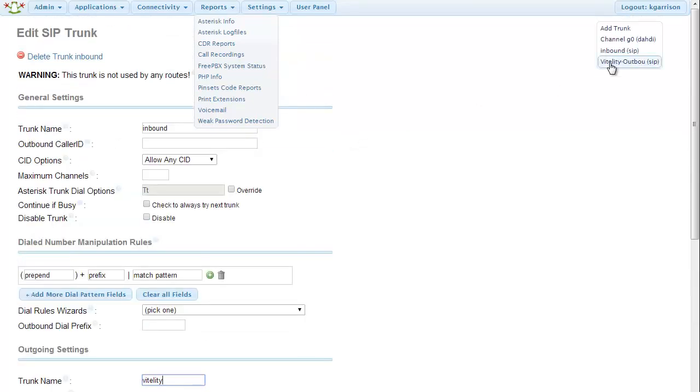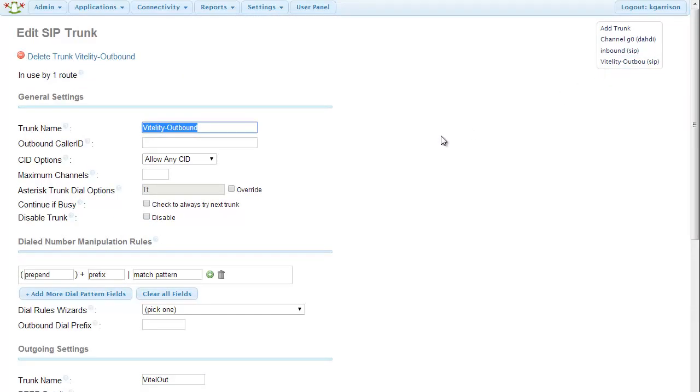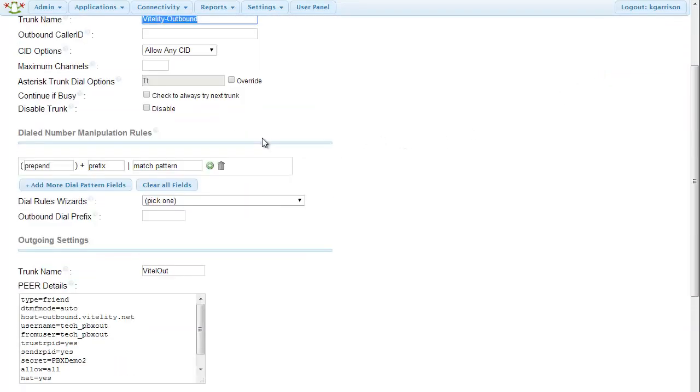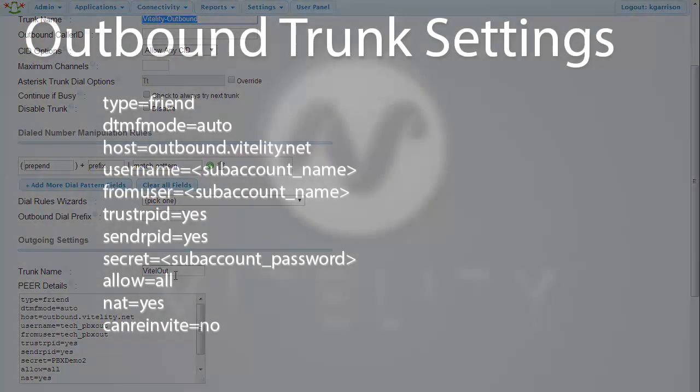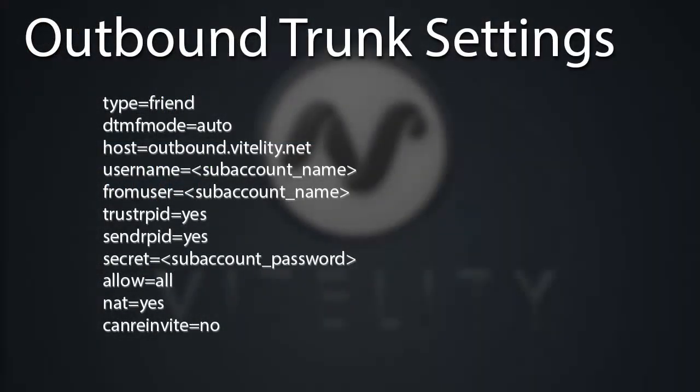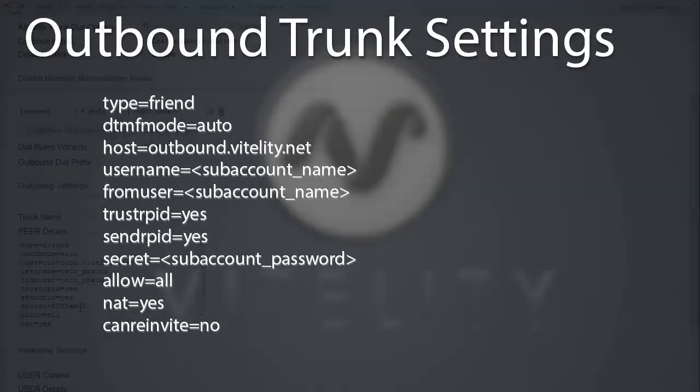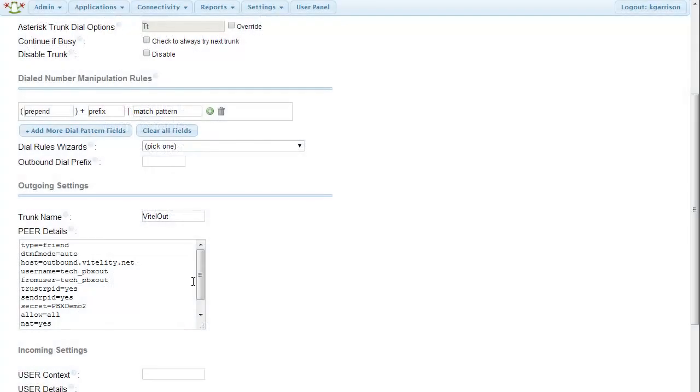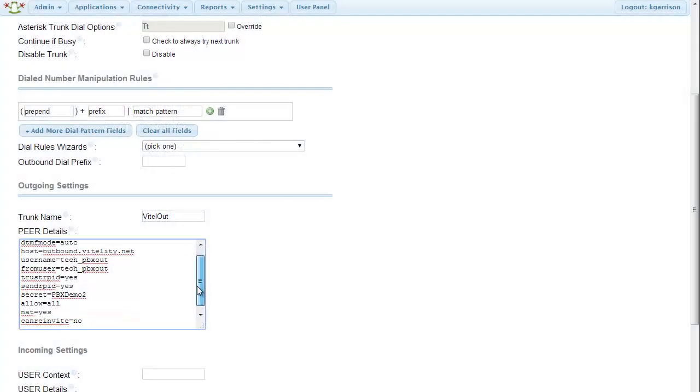And then we need to create an outbound route. So I'm going to create Vitality outbound here. My trunk name is vital out. Type equals friend. DTMF mode is auto. Host is always going to be outbound.vitality.net. Username from user are going to be my subaccount passwords. Trust RPD is yes. Send RPD is going to be yes. Secret is my subaccount password.